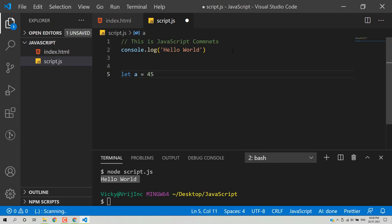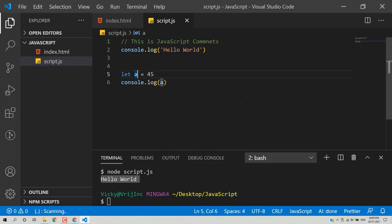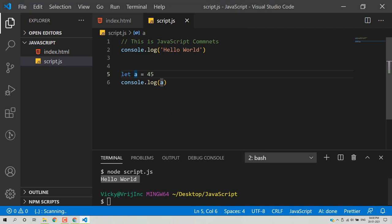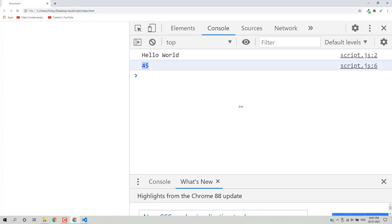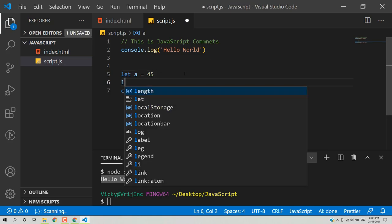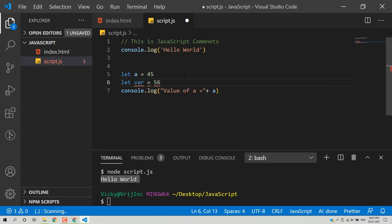You can print the value of a variable using console.log, passing the variable name inside. Save, go to the browser, reload the page, and you get 45 for variable A. You can also concatenate strings — for example, 'value of A is equal to' plus A. Note that you cannot use reserved keywords as variable names — for example, 'let where = 56' will give an error.